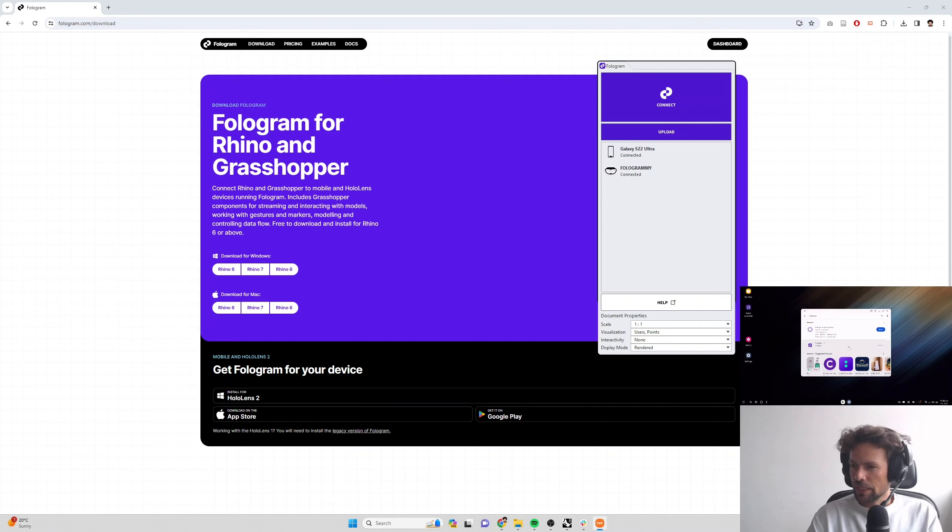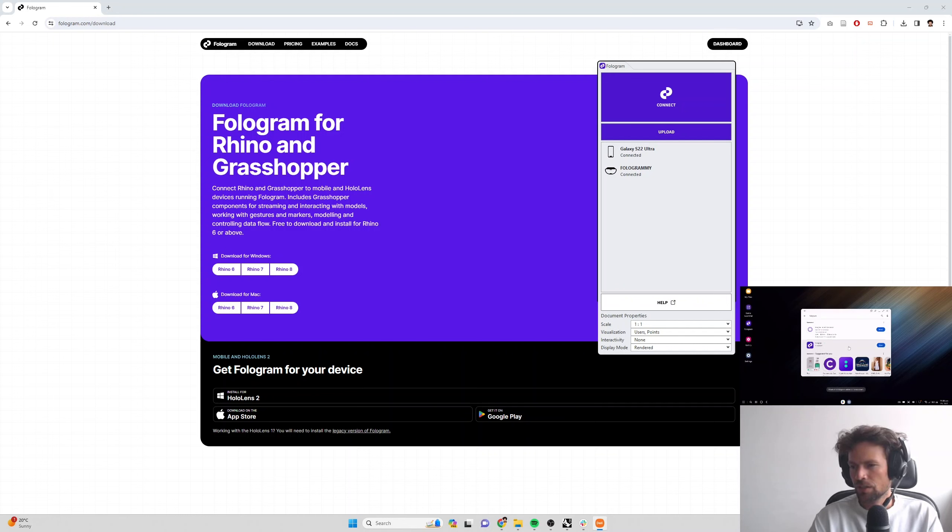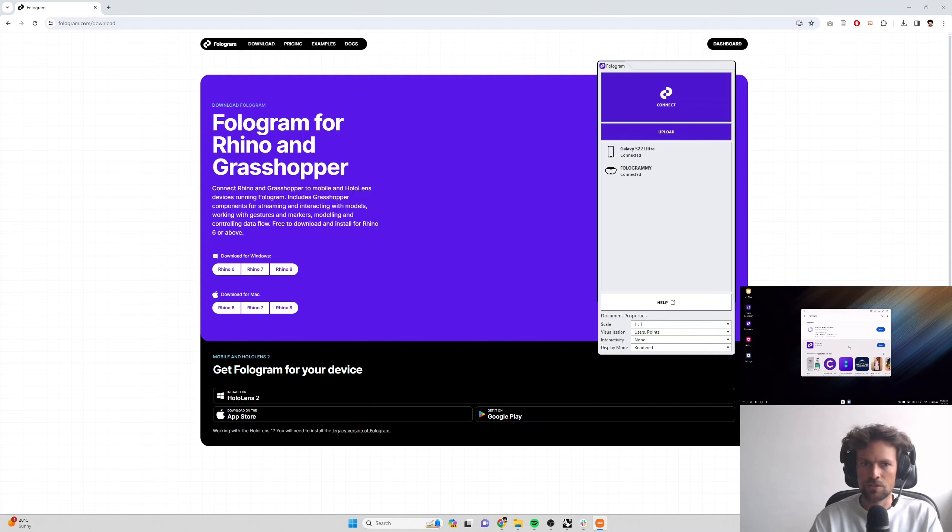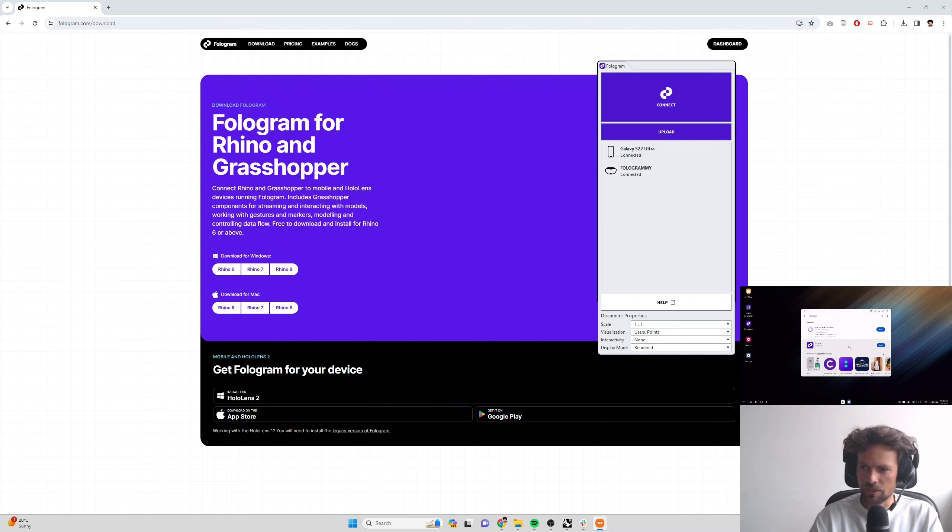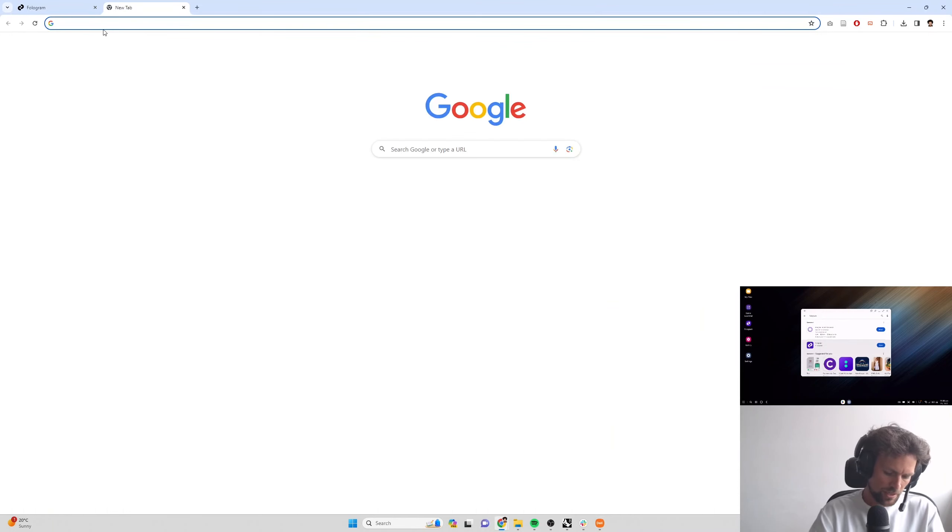Once you've installed the app, if you launch that app, you'll be prompted to sign in. So we're going to need a Fologram account to sign into. You can create one just by tapping the sign in button. That's going to launch a web browser and take you to app.fologram.com to your dashboard page where you can create one. I'm going to show you that process on the big screen.